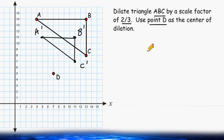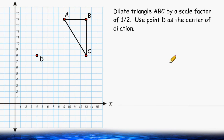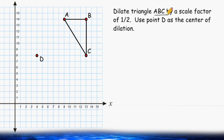Let's try another example. For this example, we have to dilate triangle ABC by a scale factor of 1 half. And once again, we have to use point D as our center of dilation.